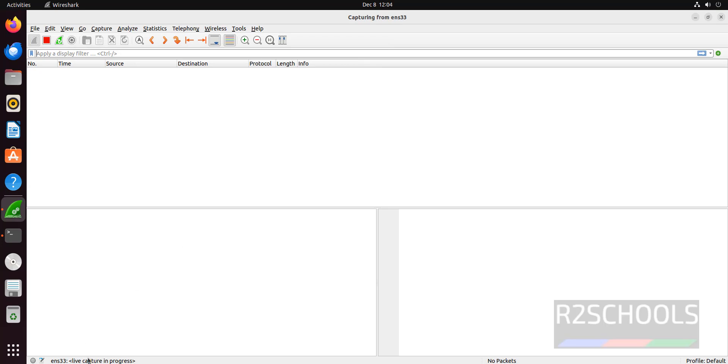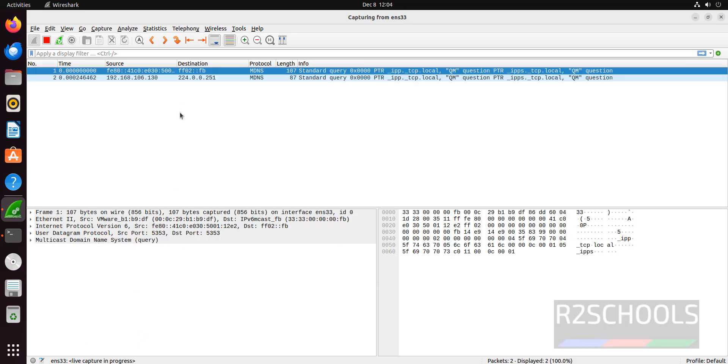See, live capture in progress. See, it is capturing the information. If you want to stop, you have to click on stop capturing packets.